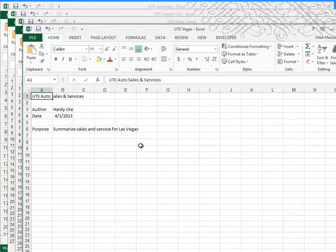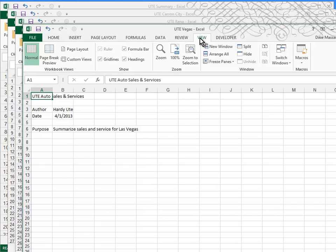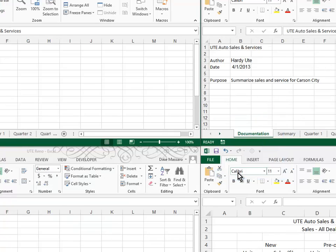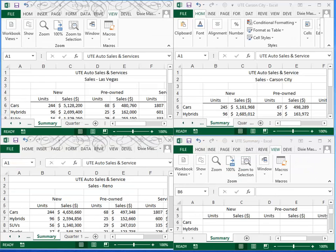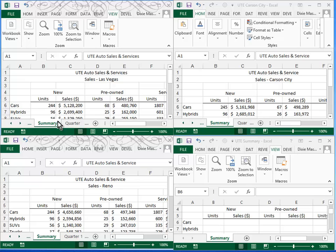Now I've got all four files open. The best way to work with this is to change the view. So click on your View tab and choose Arrange All. Tiled is the best arrangement. Click OK. It doesn't matter what order these arrangements are in, but note that your summary sheet should be active in each window.